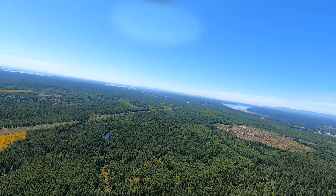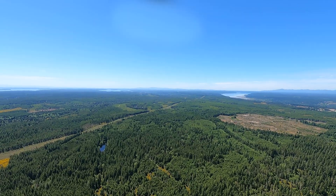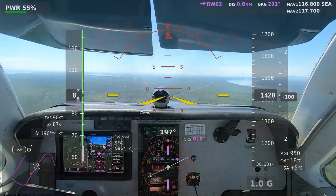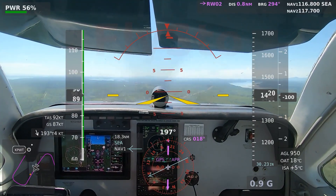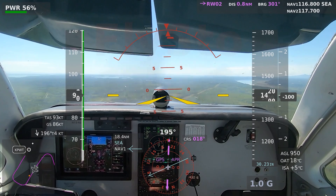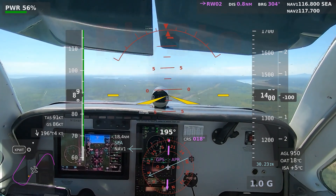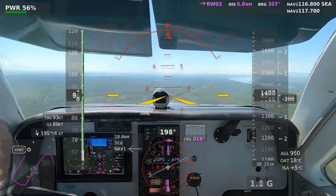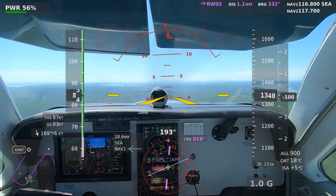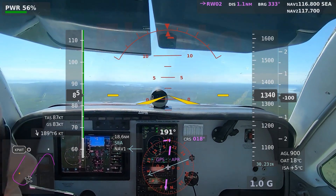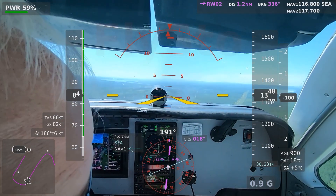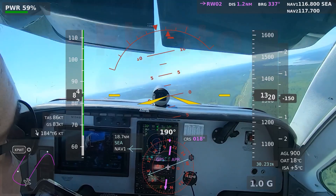Bremerton traffic, Cherokee 438 Tango will follow the crosswind traffic on the downwind. Bremerton traffic, Cessna 303 Lee McElo, turning right base, runway 02, touch and go, Bremerton. Bremerton traffic, Cessna 303 Lee McElo, final runway 02, touch and go, Bremerton.